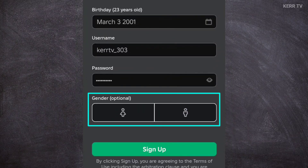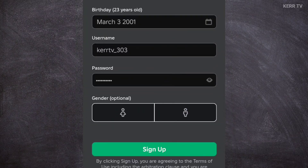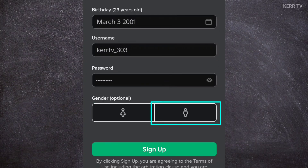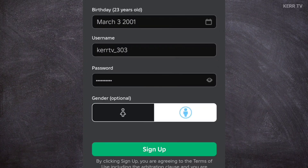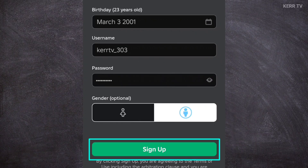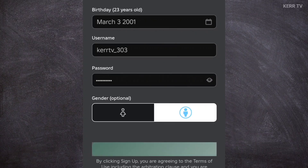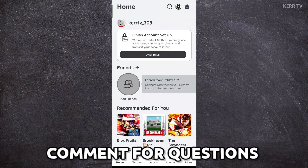The last part is choosing your gender. Select the left side if you are female, and the right side if you are male. Once all are done, we can now click on Sign Up. We have successfully created a Roblox account and we can now start playing. Thank you.